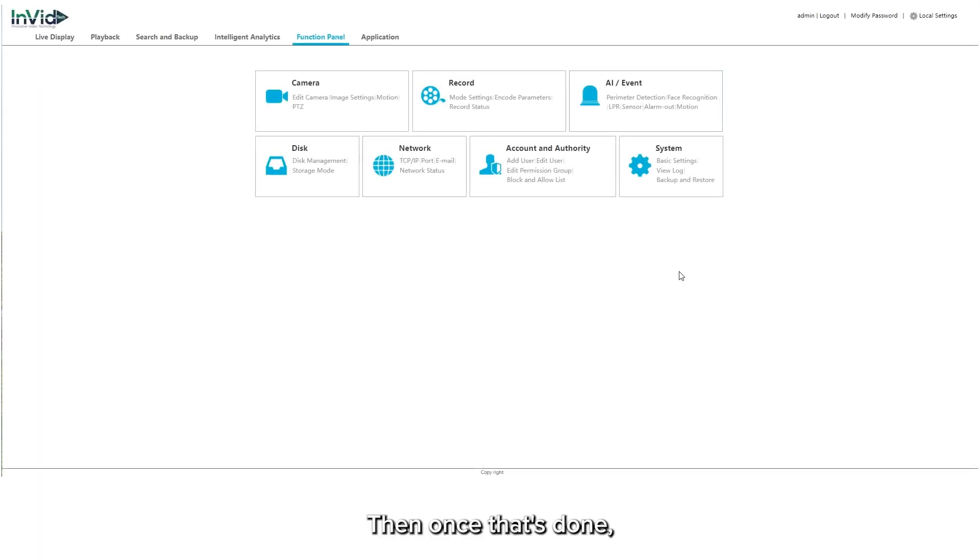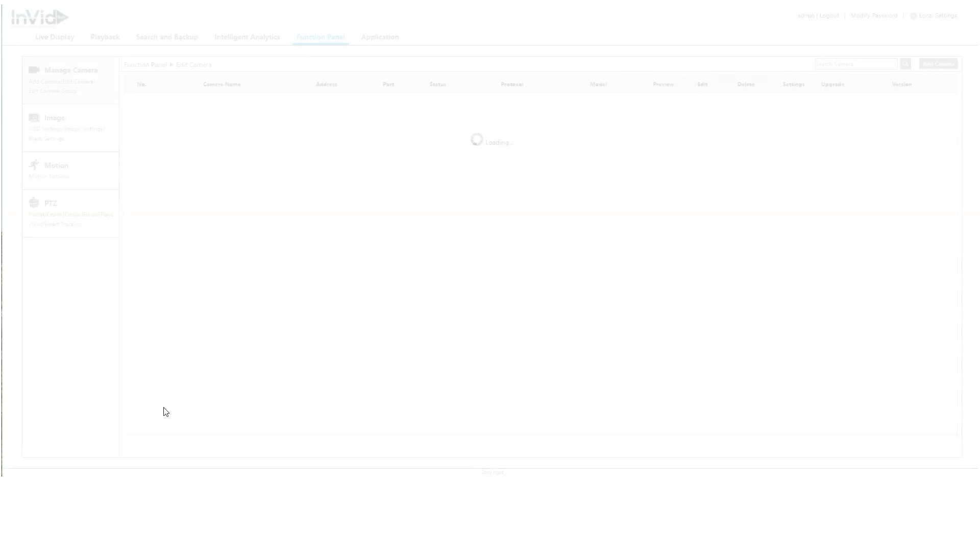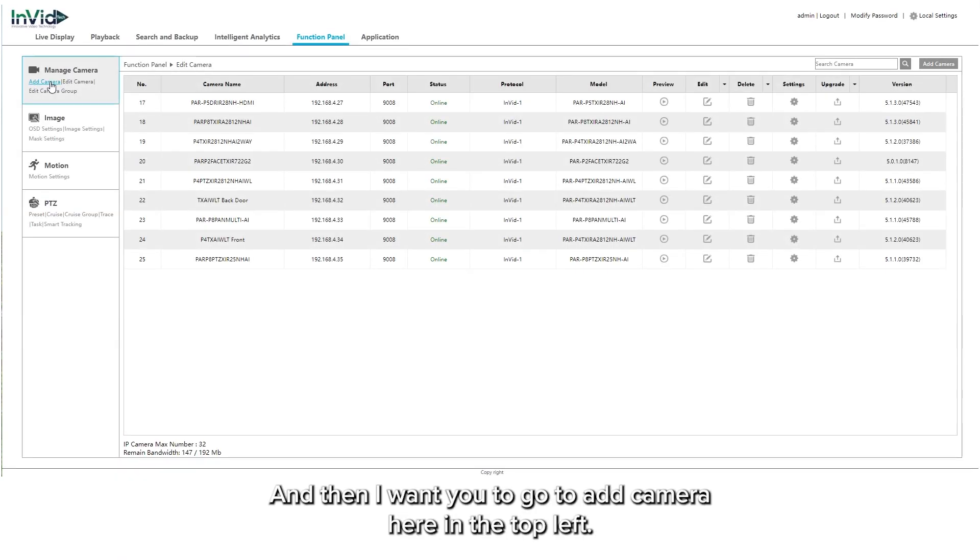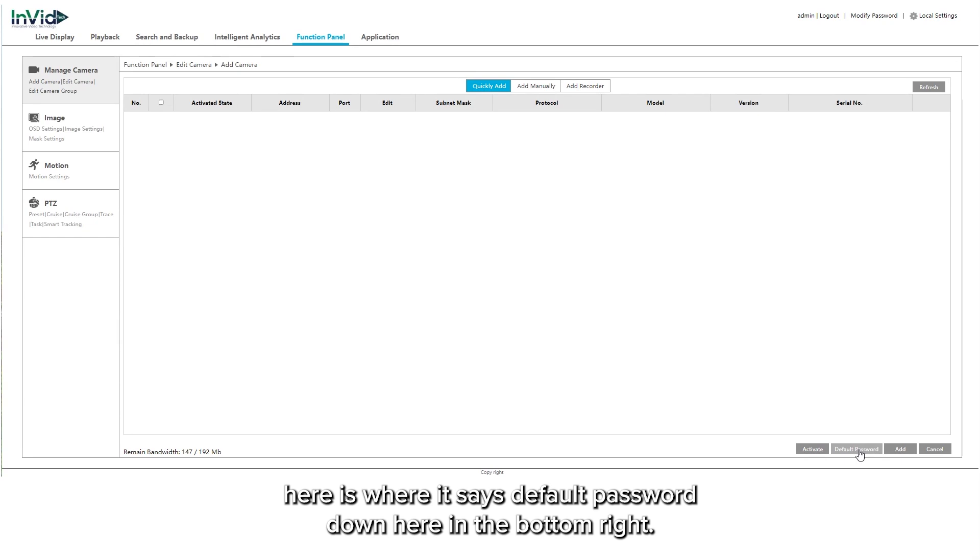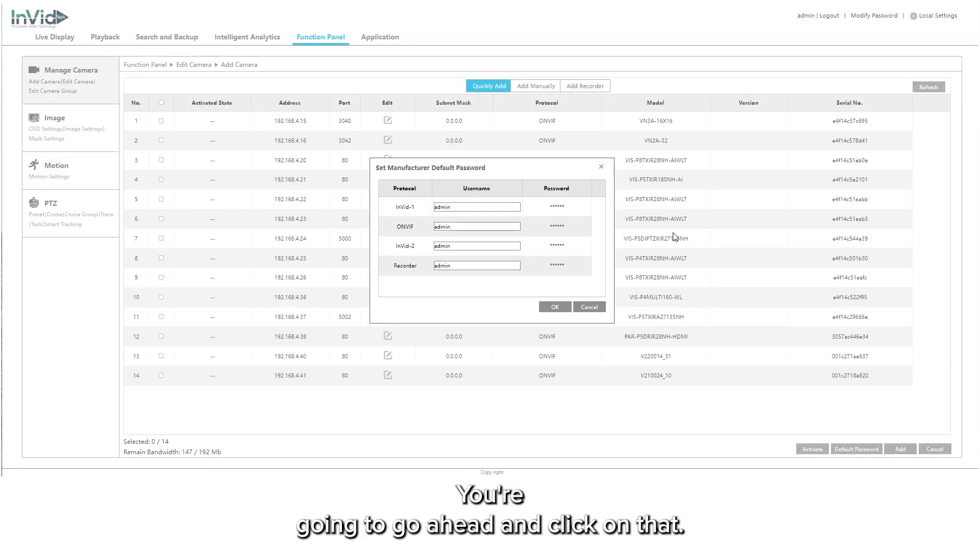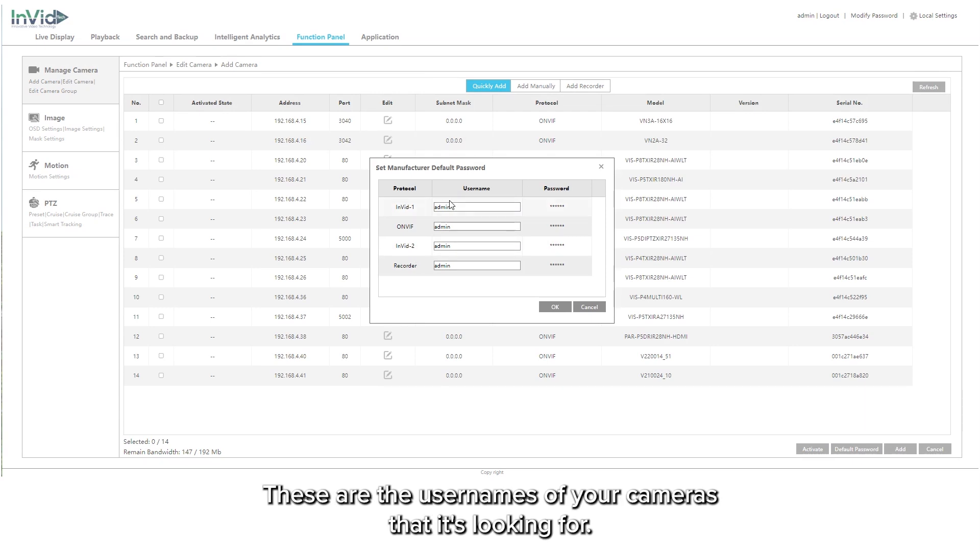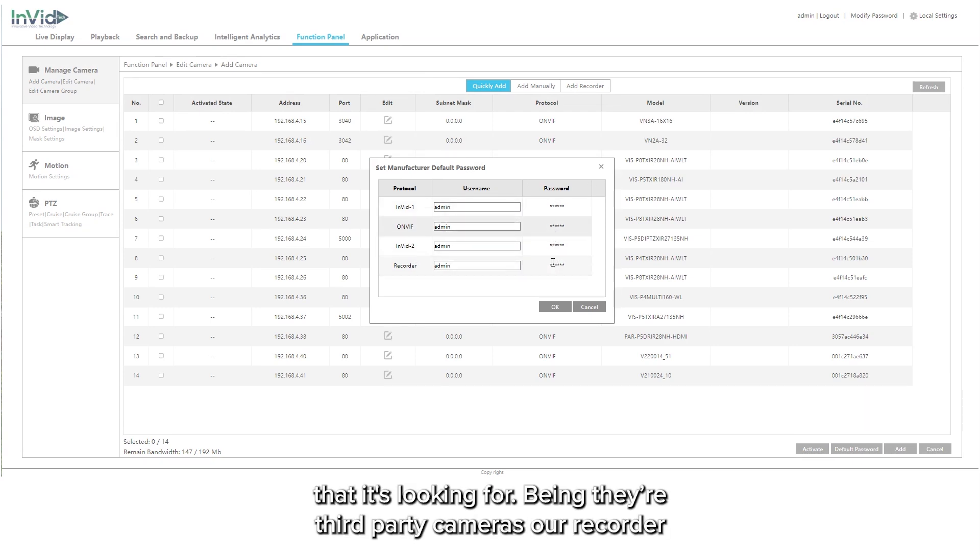Then once that's done you're going to want to go to your camera section. Go to camera and then I want you to go to add camera here in the top left. Really all we're going to do here is where it says default password down here in the bottom right, you're going to go ahead and click on that. Now these are the different protocols that you have, the usernames of your cameras that it's looking for, and the passwords that it's looking for.